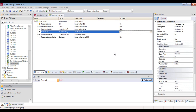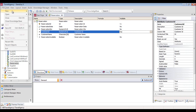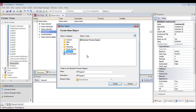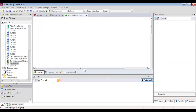Now we will create a business process diagram object. We go to File, New, and we choose a business process diagram object. We call it Attraction Reservation. We go to a blank page of the diagram that we are going to make.